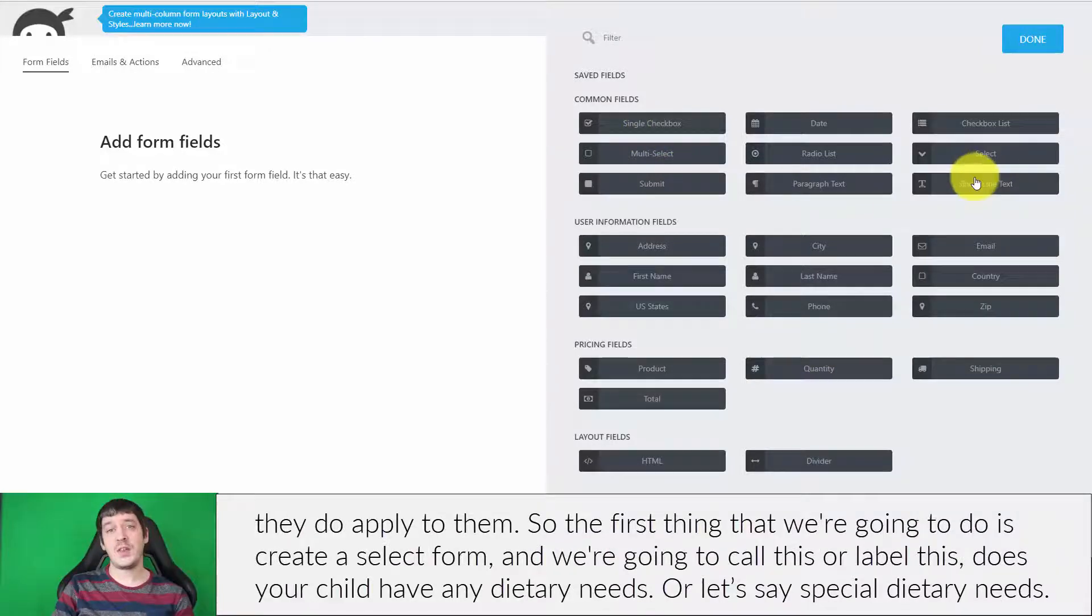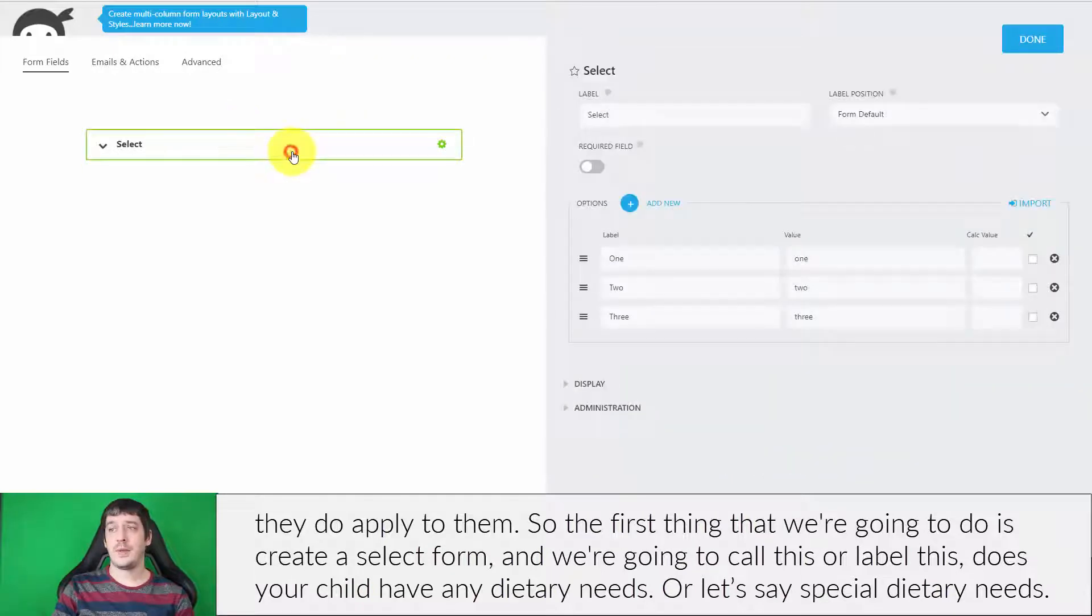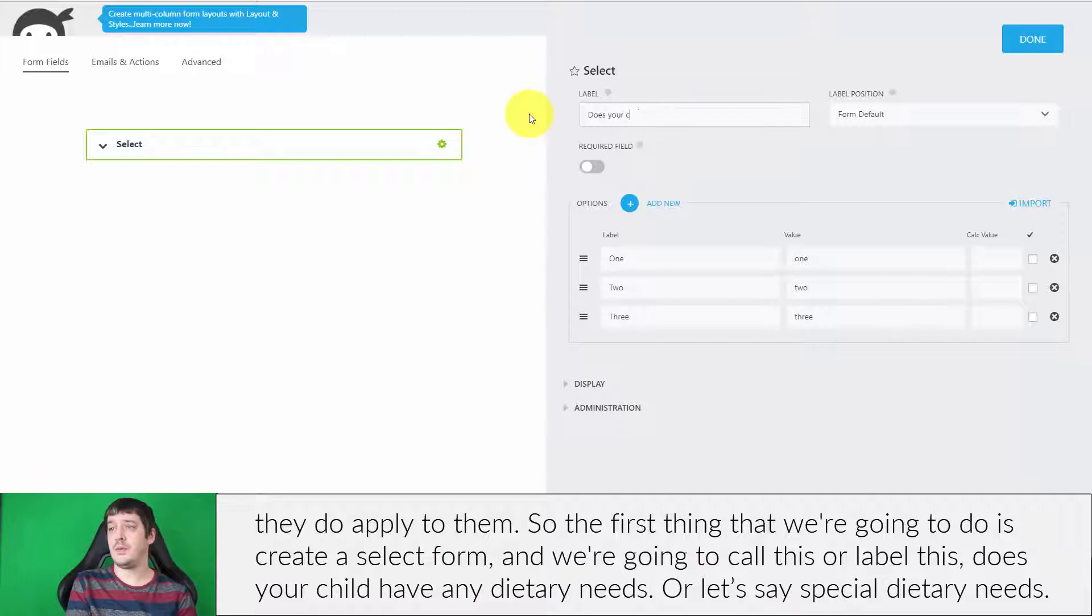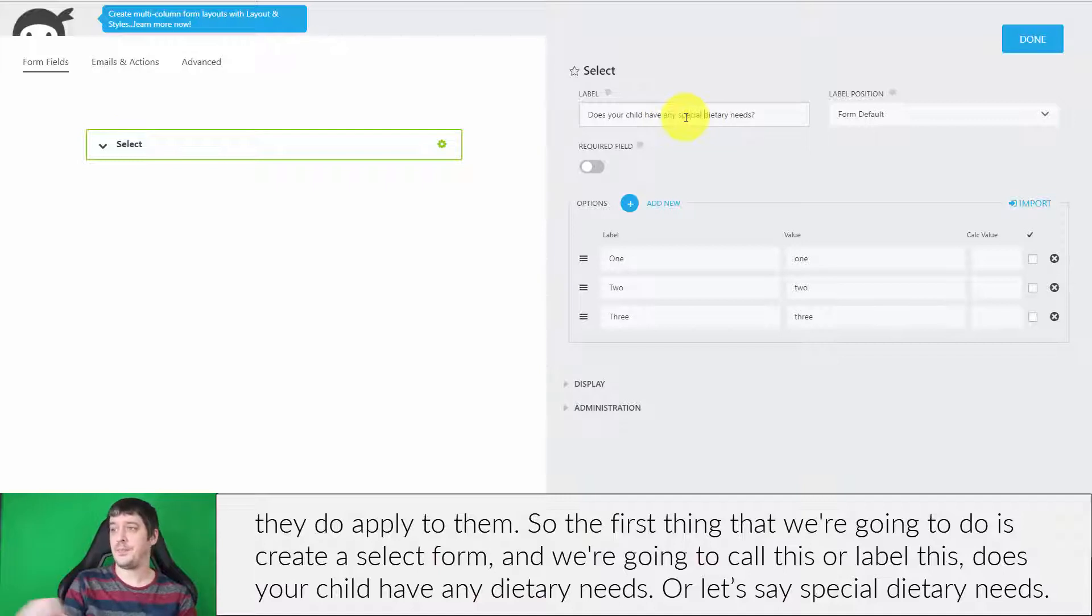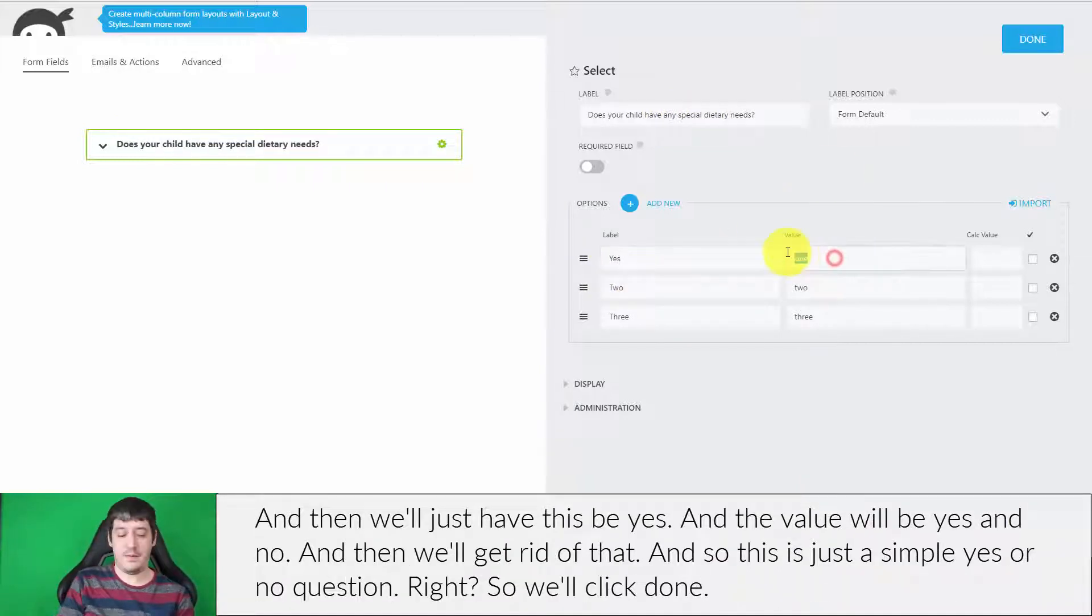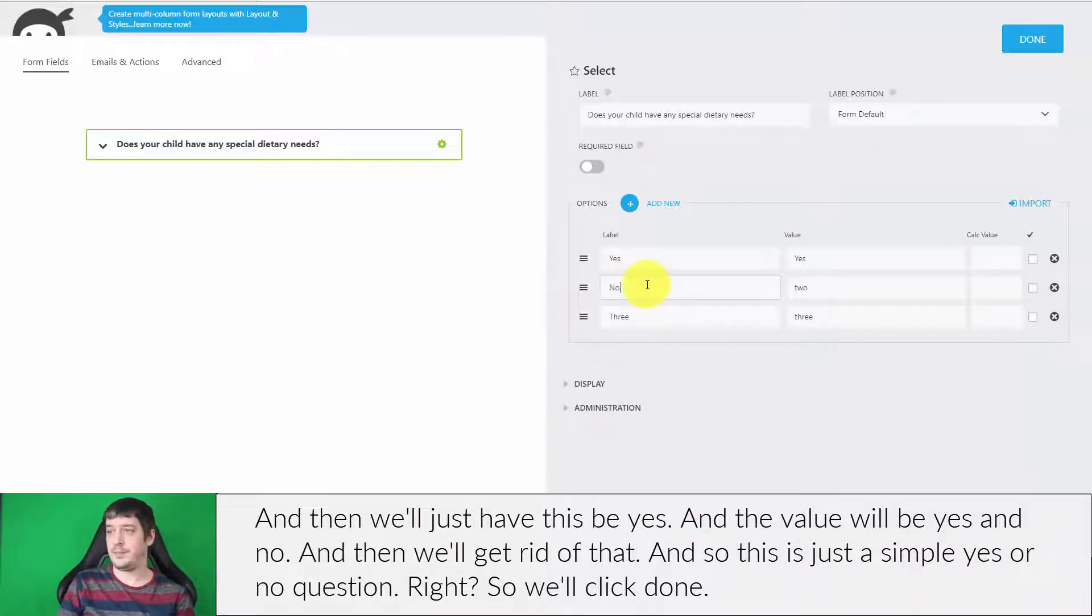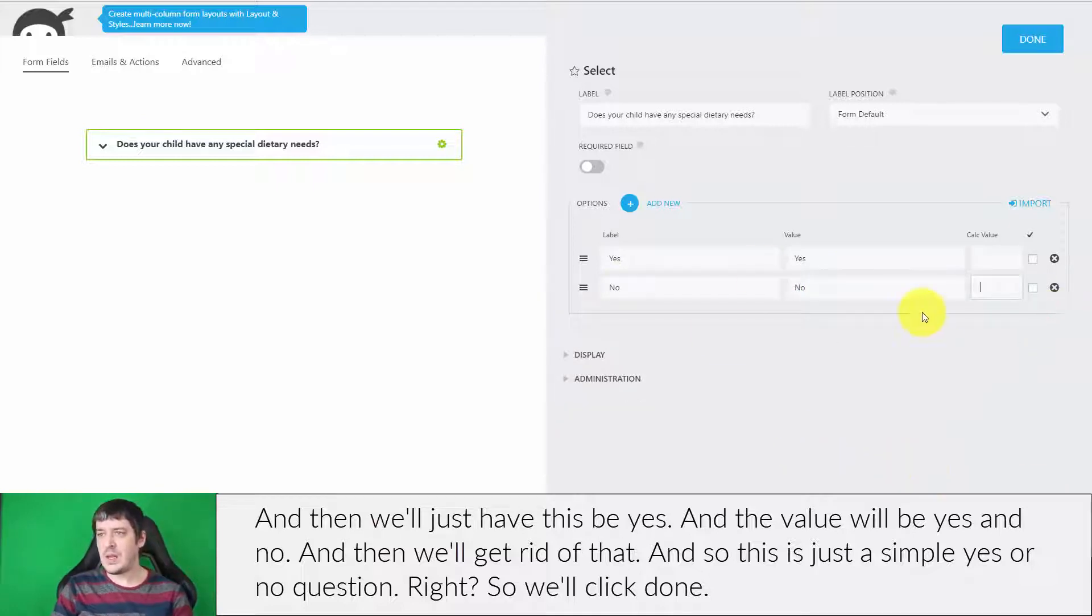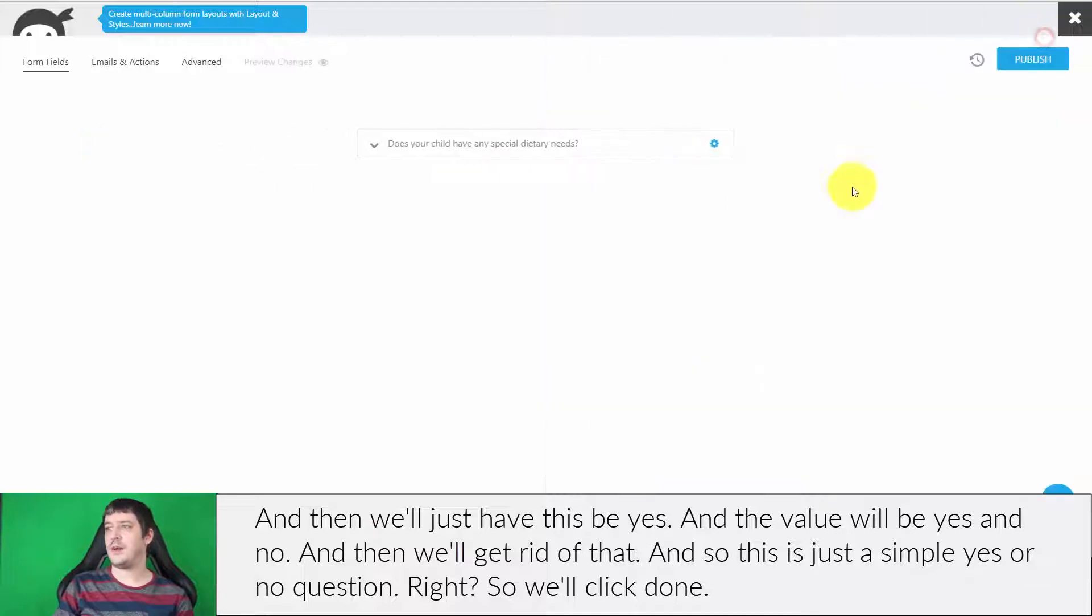The first thing we're going to do is create a select form and we're going to label this 'Does your child have any special dietary needs?' Then we'll just have this be yes and the value will be yes and no. This is just a simple yes or no question. We'll click done.